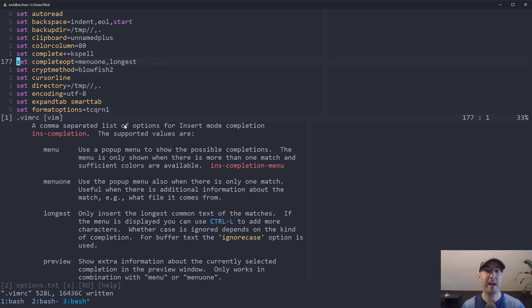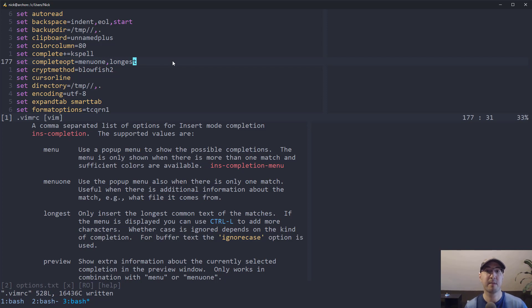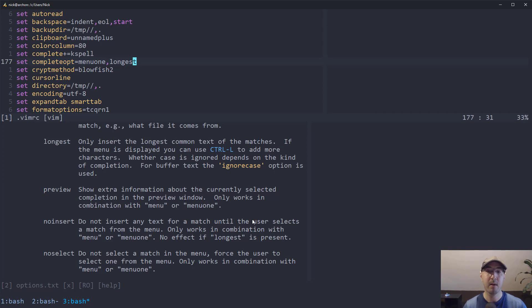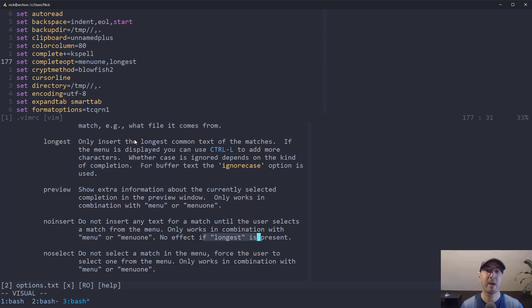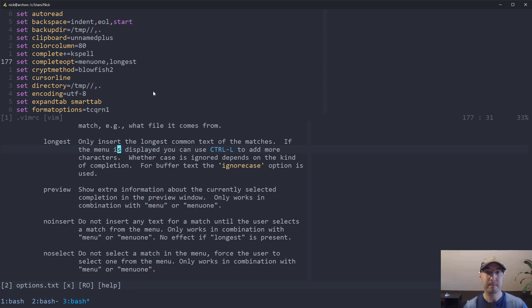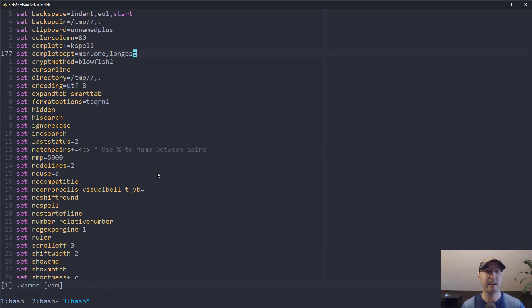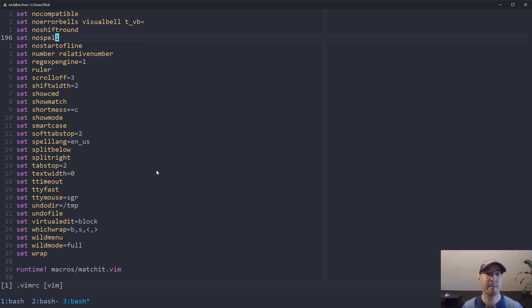And then we have longest here. Longest says it inserts the longest common text of the matches. So basically what that means is if you have multiple matches and I guess one of them is longer than the other, then it is going to choose that one by default, like that'll be selected. And then you have some other ones here too, like noinsert. But noinsert says don't insert any text for a match until you actually select it from the menu. But you can see here, this doesn't work if you're using longest because longest will try to select that one by default. So there's never no way not to insert something. So you can't use those together. You can play with these if you want. I find that these two settings work very nicely.